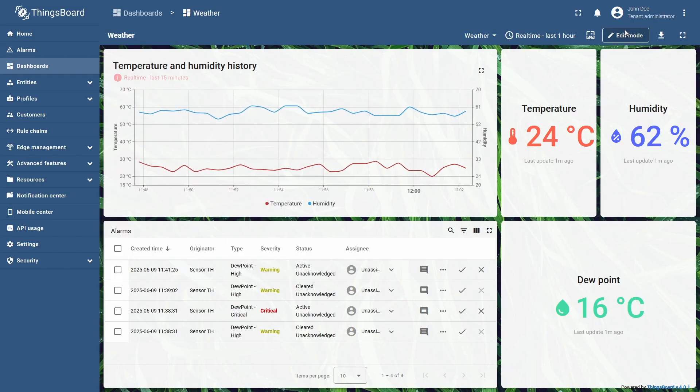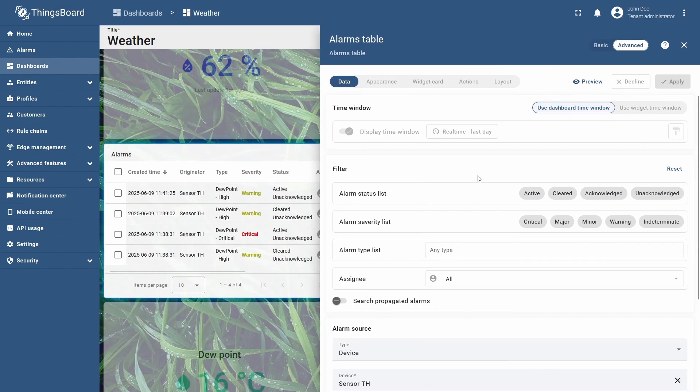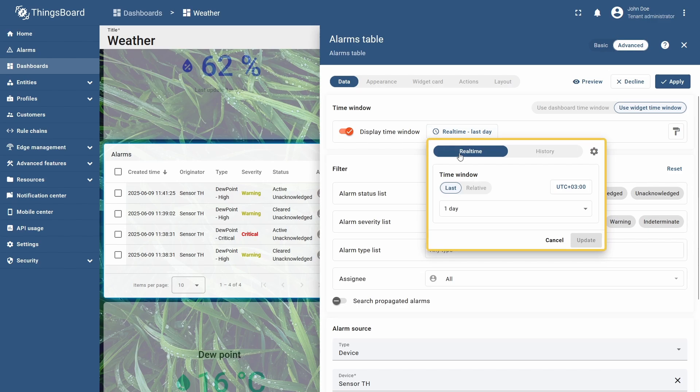Just keep in mind that some widgets, like the alarms table shown below the chart, offer fewer time window options.